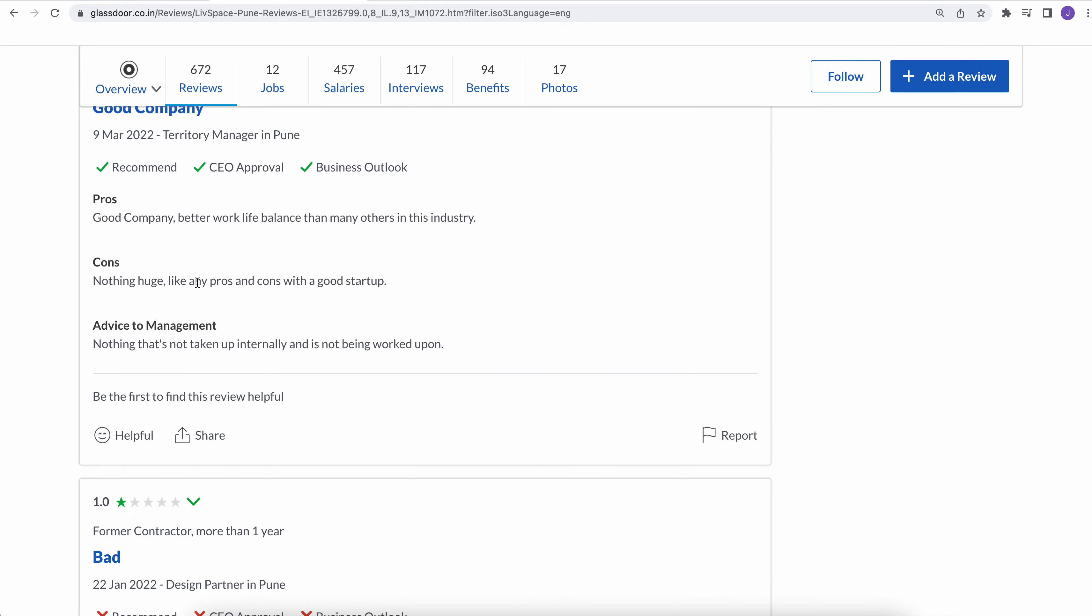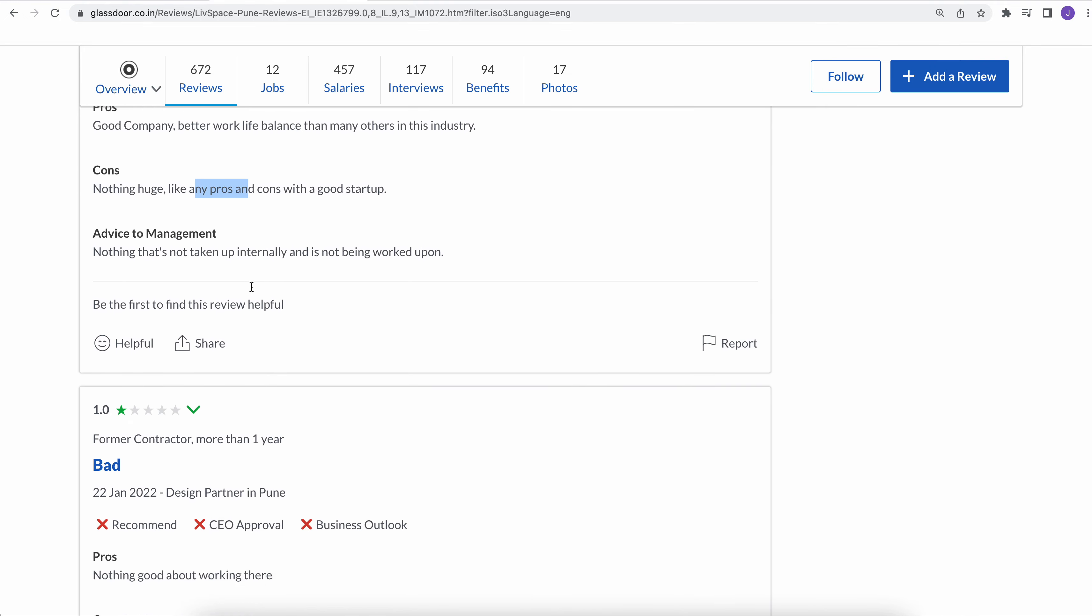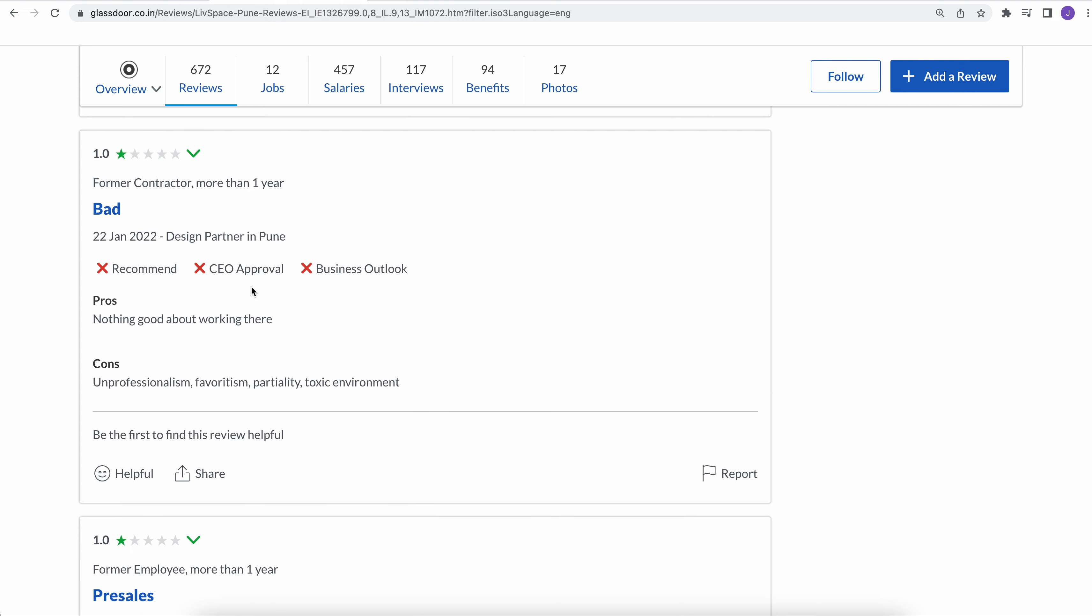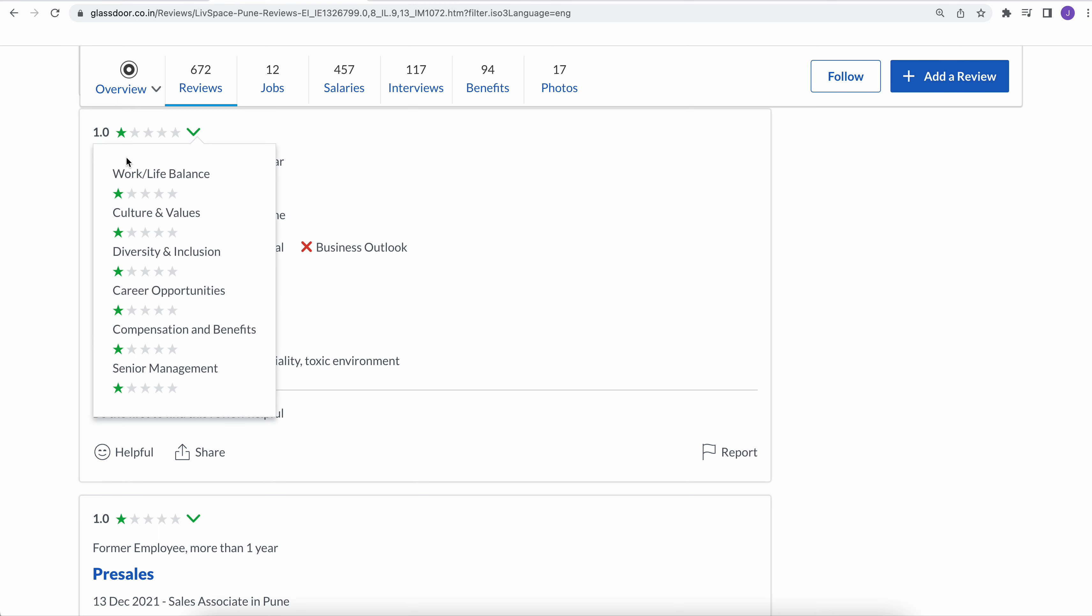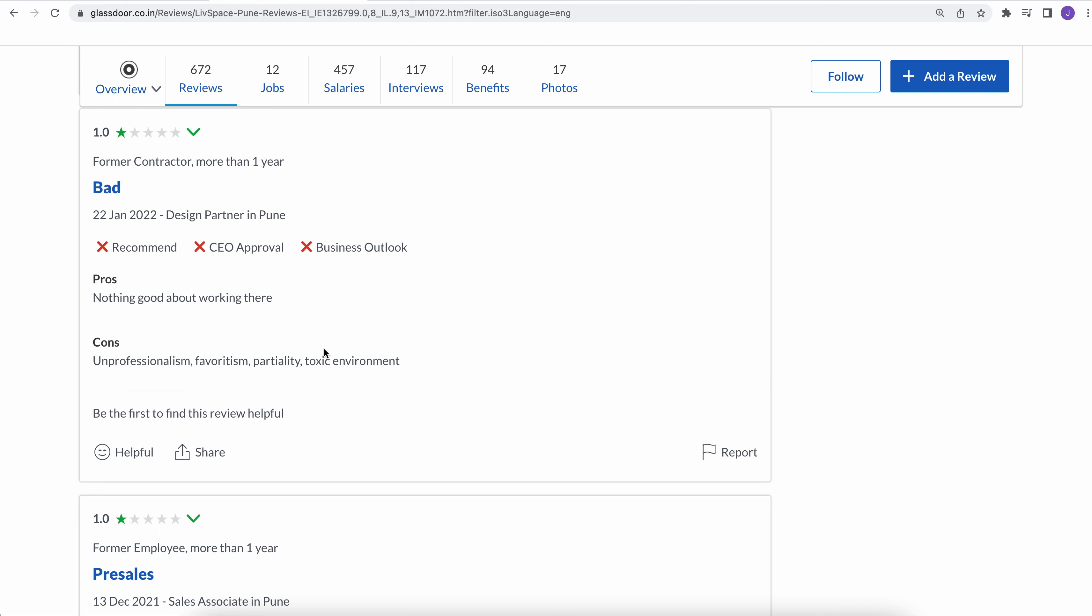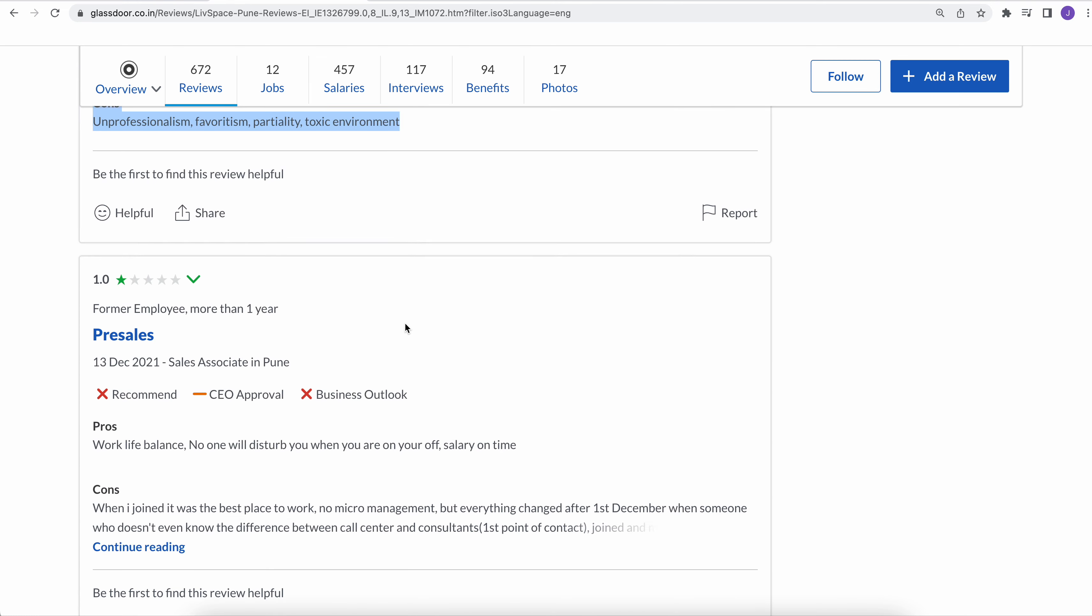Another review from one of the current employees. Another feedback: he has given one star. There is a lot of one-star ratings for LivSpace. Unprofessionalism, favoritism, partiality, and toxic environment. So if you want to have some experience of toxic environment and favoritism, politics, pathetic management, then LivSpace is the place for you.